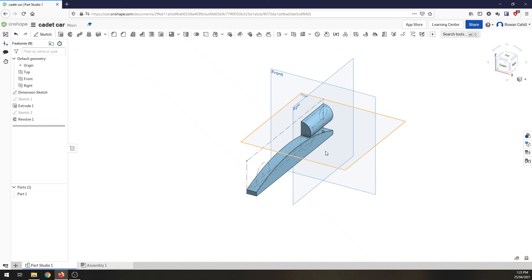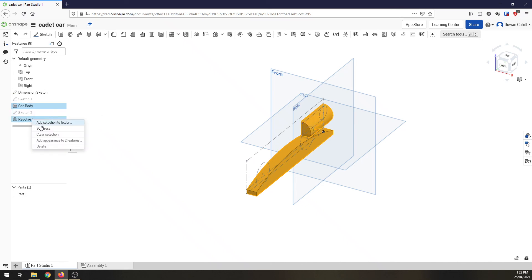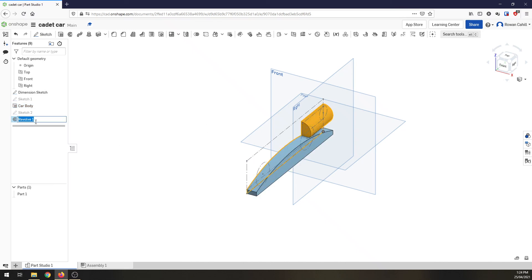So at the moment we have our dimension sketch set up. We have the body of the car set up. We have our canister housing set up. Quickly over here, we're going to rename these. So call this one car body and we'll call this one canister housing. And I think we'll leave it there. Next video we'll jump in and we'll keep developing more with the car body. See you soon.